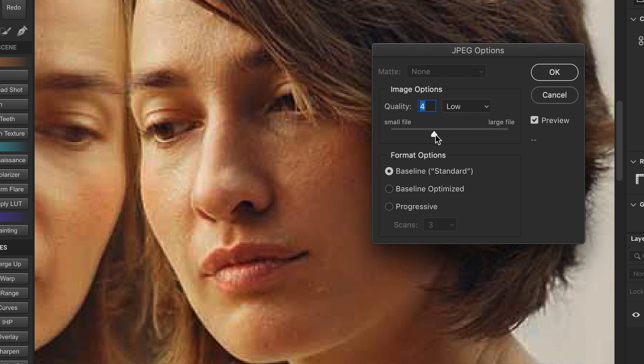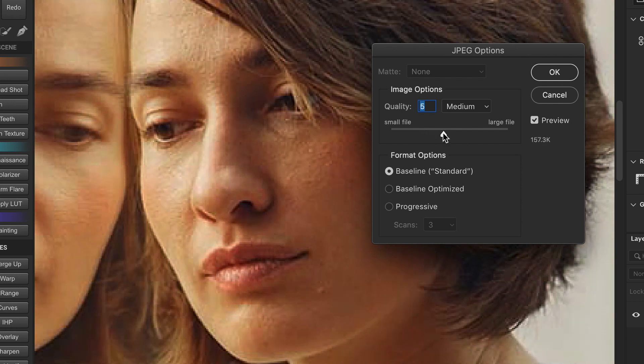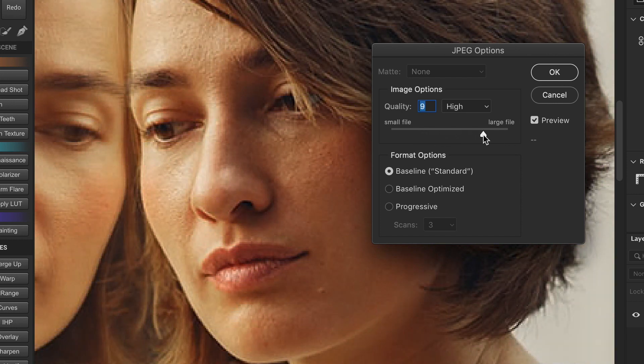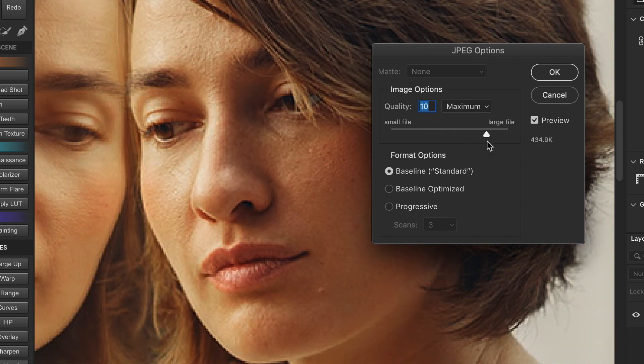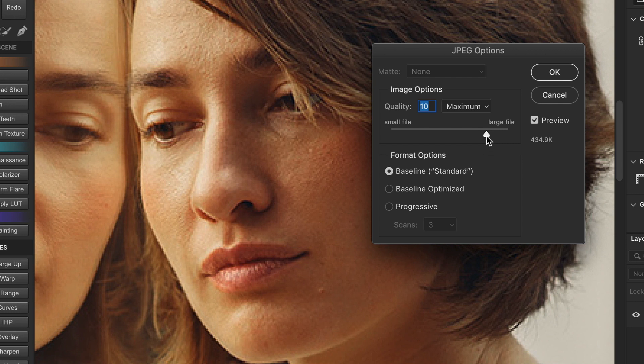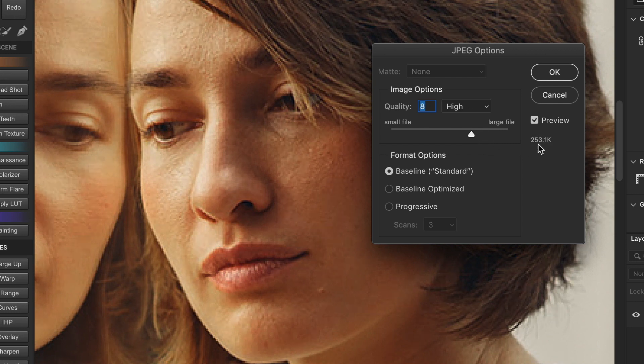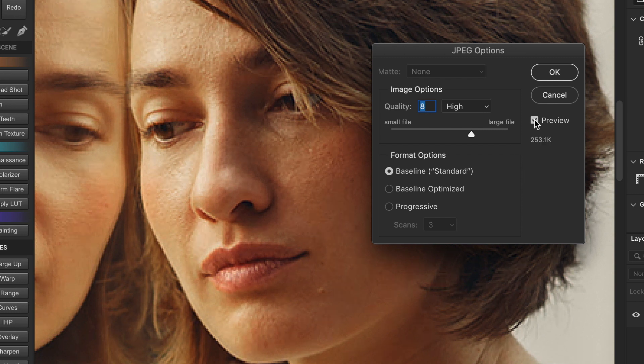And then, increase the quality until the image looks sharp for the web. The quality setting between 8 to 10 will not only lower the file size, but it will keep your images looking virtually the same as maximum quality at 12. And for format options, I recommend the baseline standard, which is compatible and recognized by all web browsers.